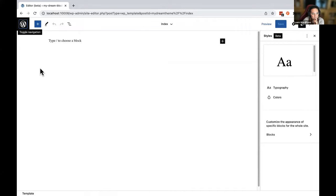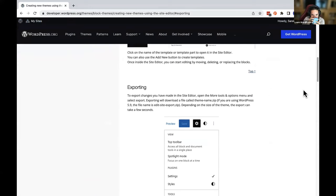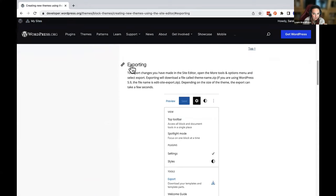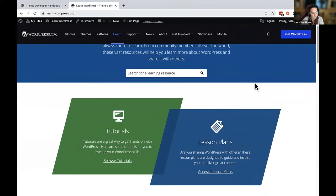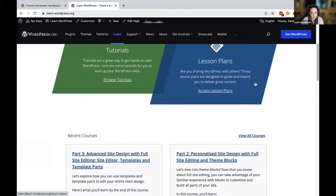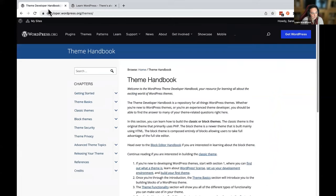You don't even need to add code to the index.html file — just reload your dashboard and suddenly you can use the site editor. Congratulations, you now have a blank canvas. Note that this is just the first step — if you make changes in the site editor, you have to export your theme for those changes to be written to files. There's also a world of new possibilities with theme.json. Visit learn.wordpress.org for next steps.